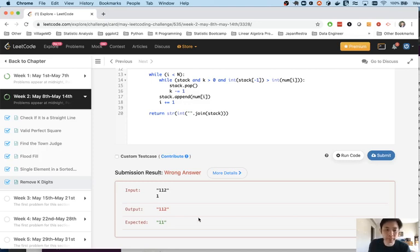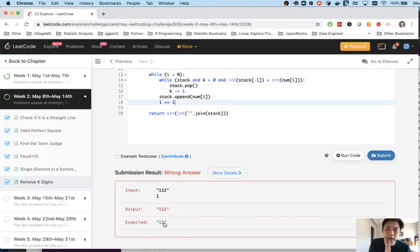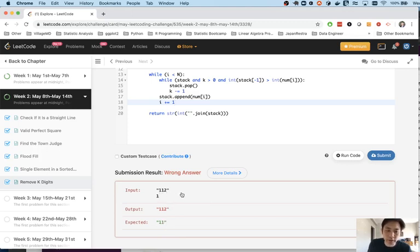Let me submit that and see if that works. Yeah right so what happened here?